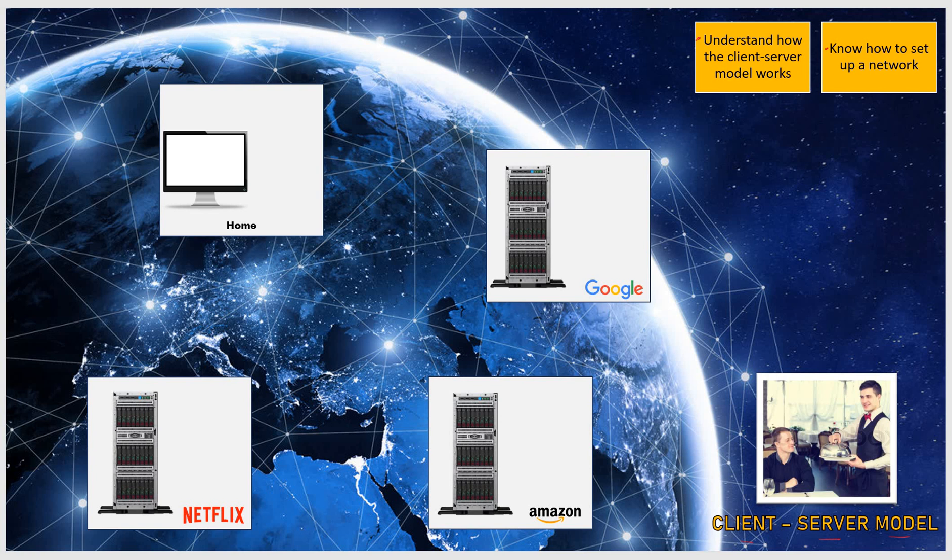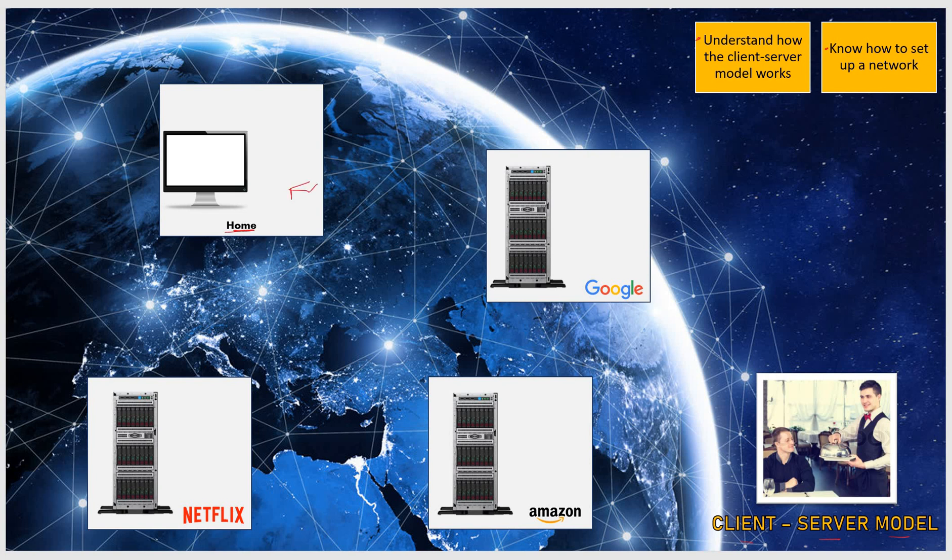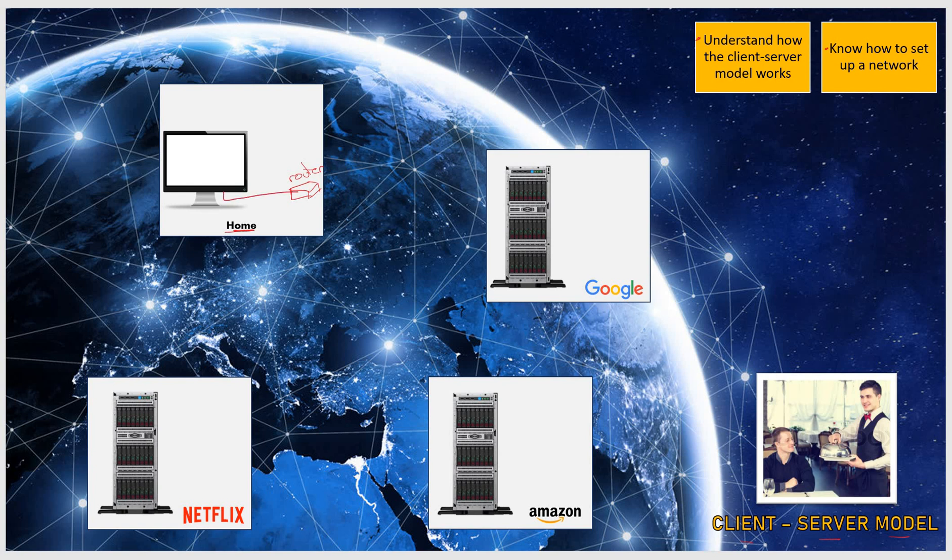What we're going to do is connect your computer at home to a router, like we said in the last video. This is going to be our router in your home, and we're going to connect your computer using a wire to this router. Now your router is going to be connected to an ISP, which we're going to draw here.